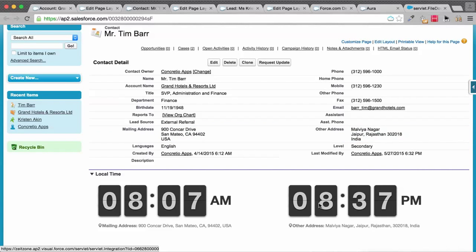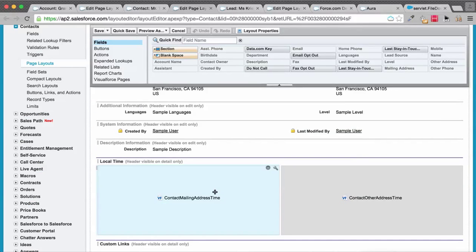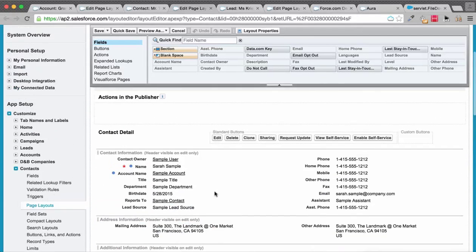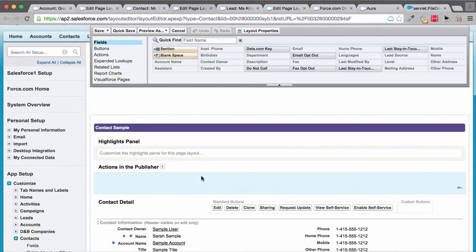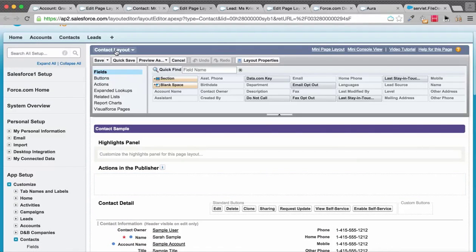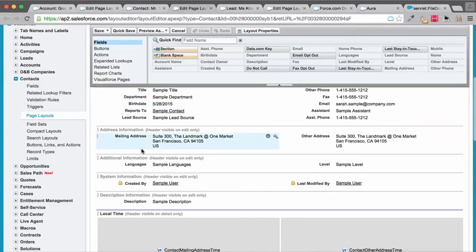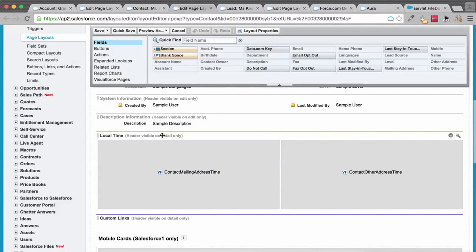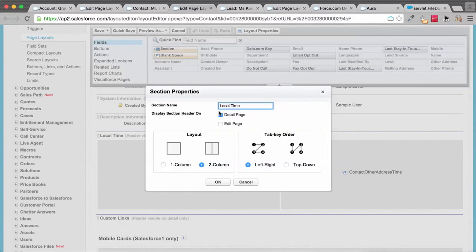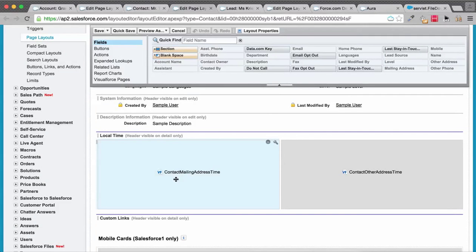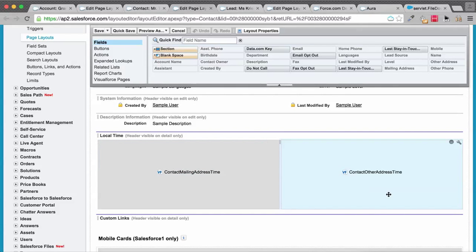We have two columns set up on this Contact layout. If you see this section, it's a two-column layout and we have two VF pages called Contact Mailing Address Time and Contact Other Address Time.